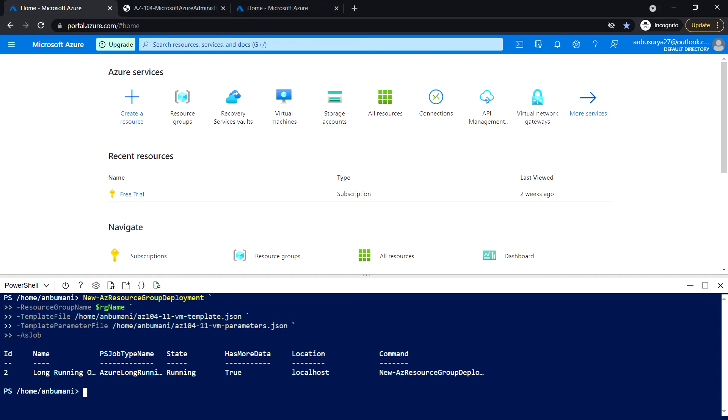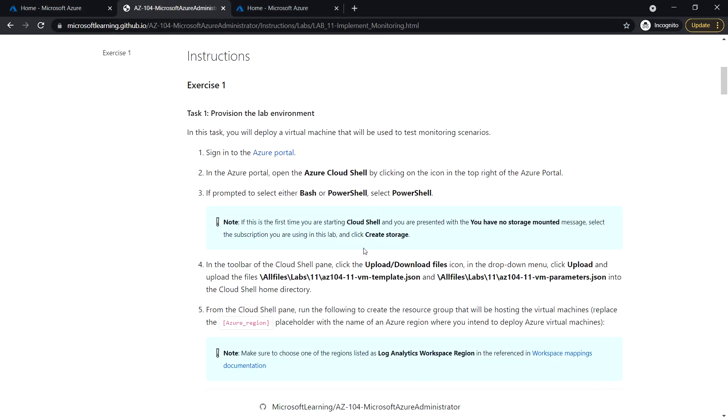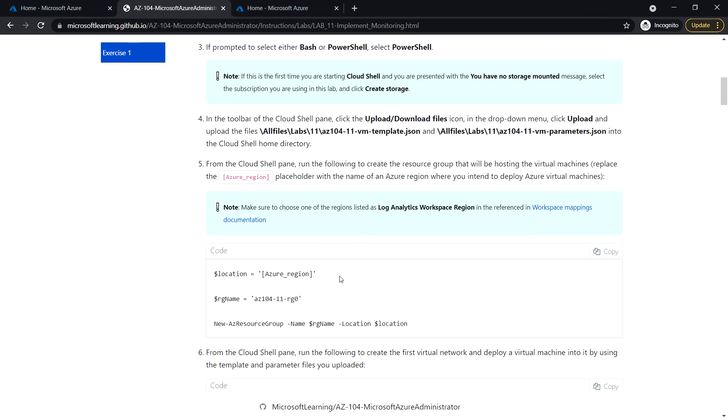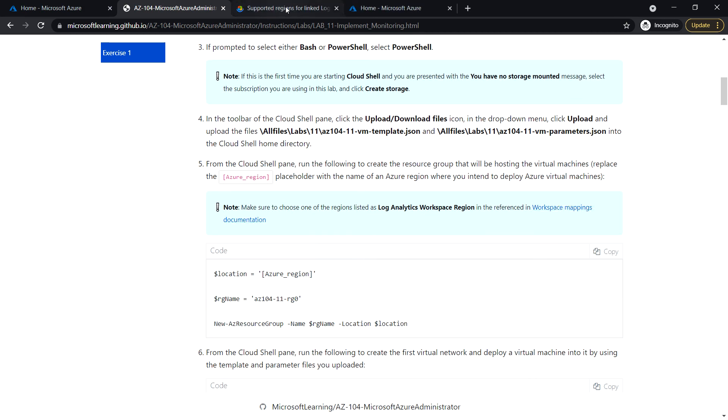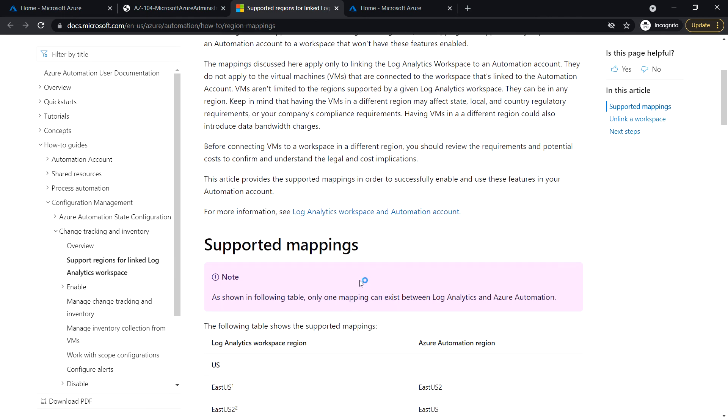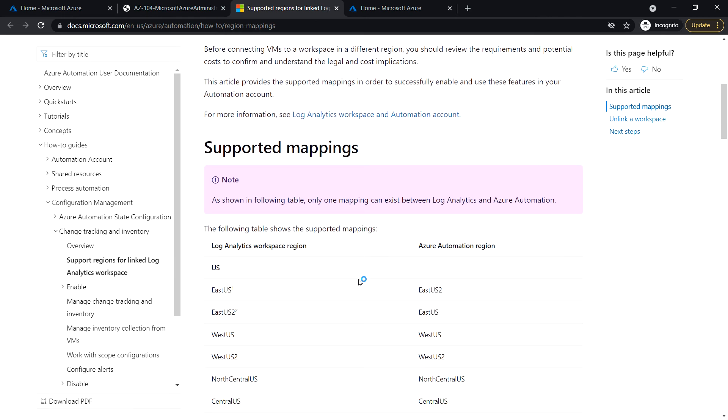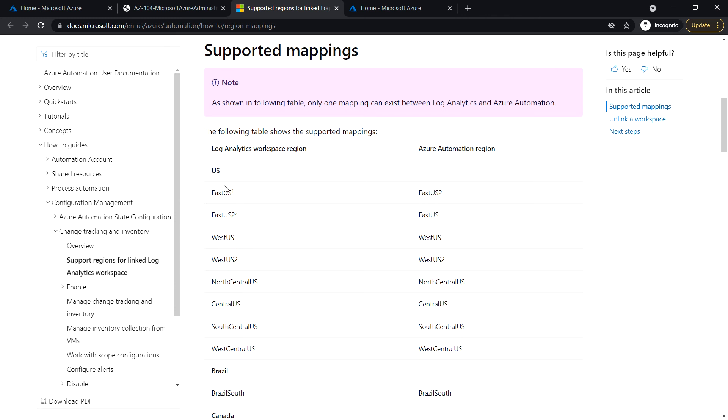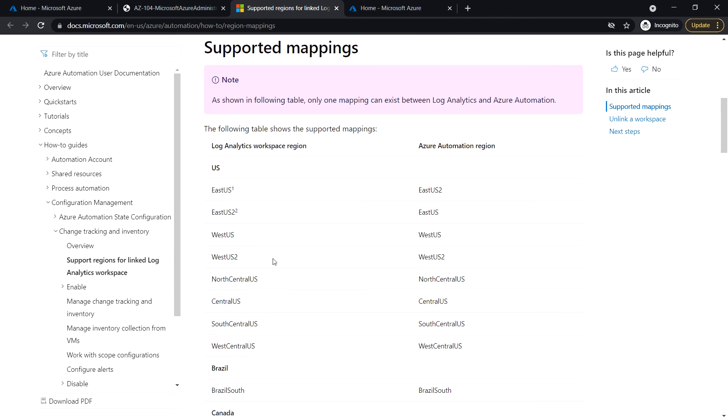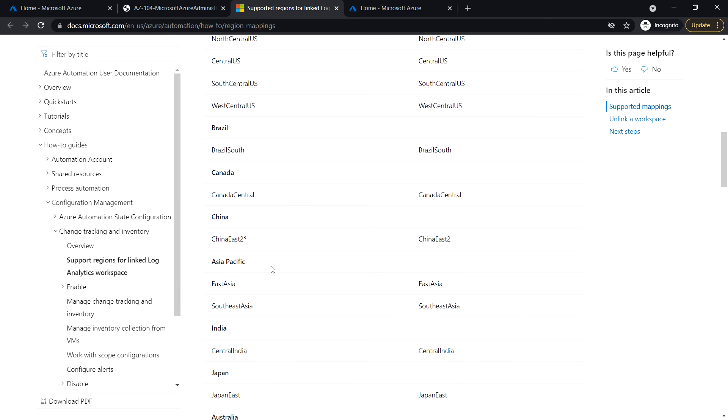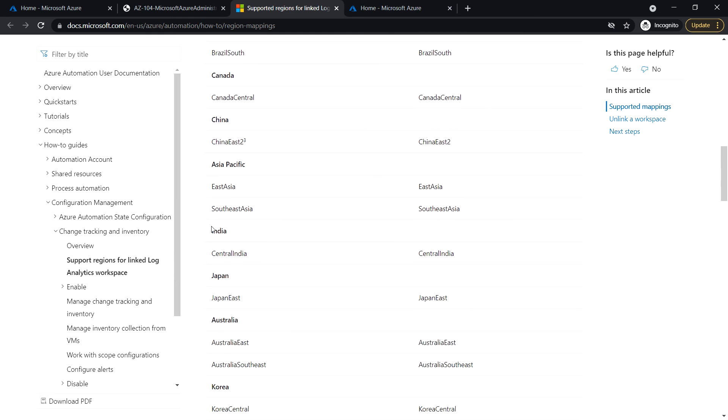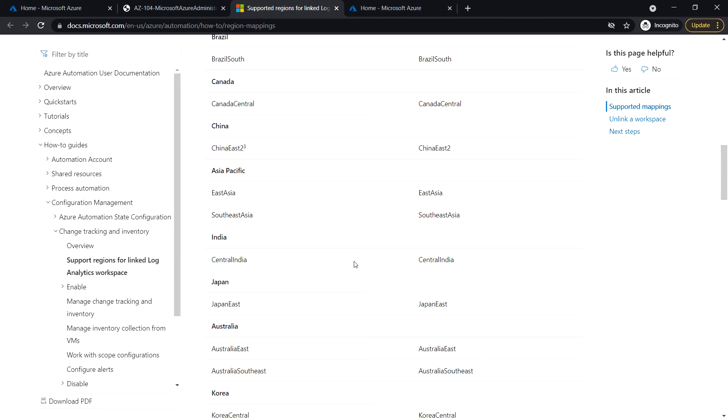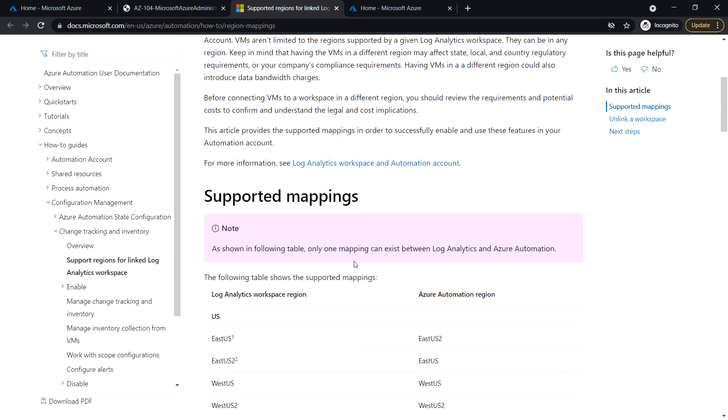Make sure when you select a region it is listed as a log analytics workspace region. You can refer to the workspace mapping documentation on GitHub. Under log analytics workspace region, you see many regions under US. For example, under India you will see only Central India. If you are choosing India, make sure to choose Central India, as log analytics workspace is not available in other regions.